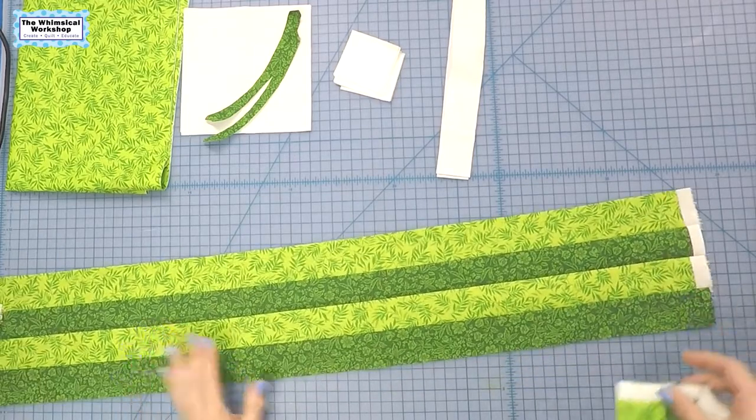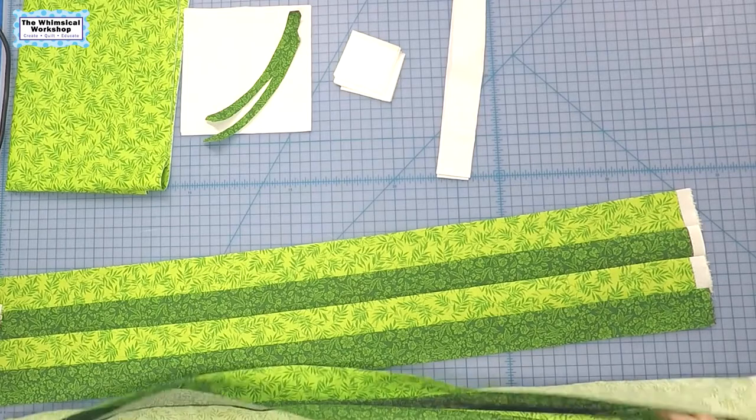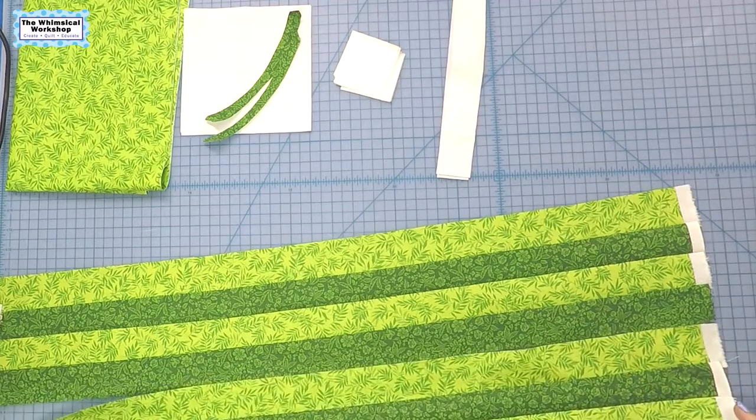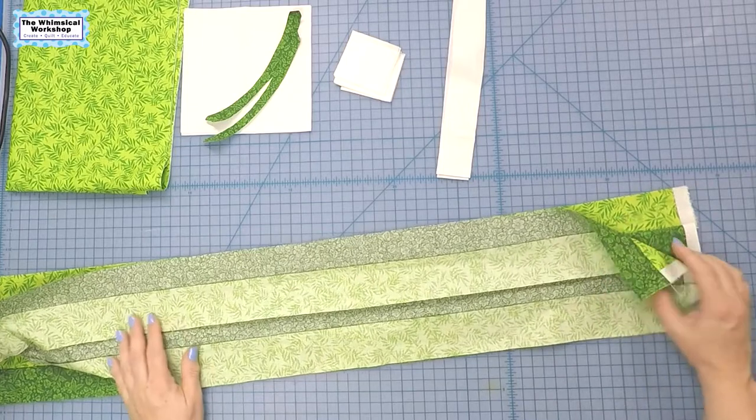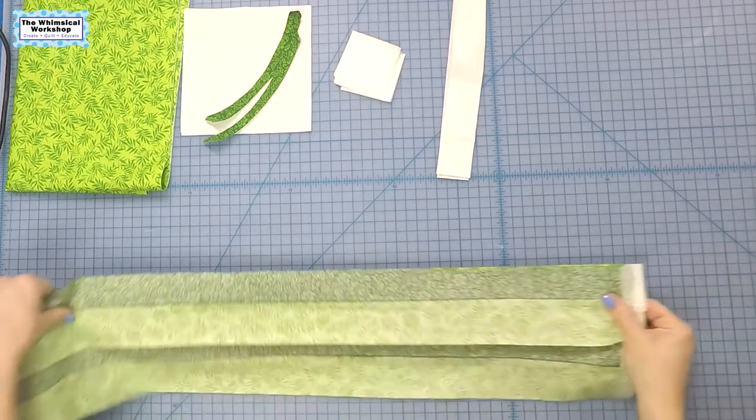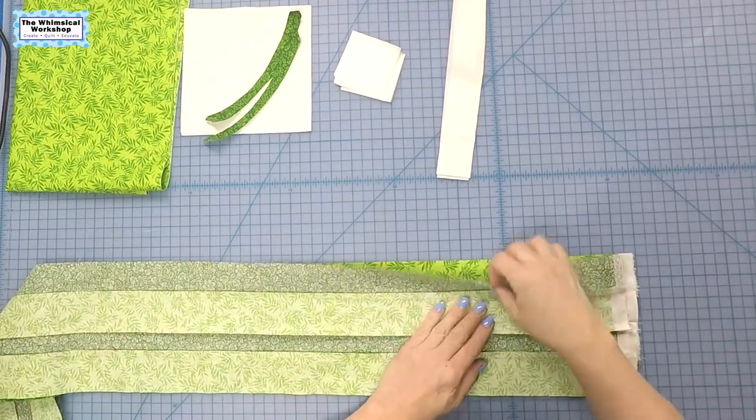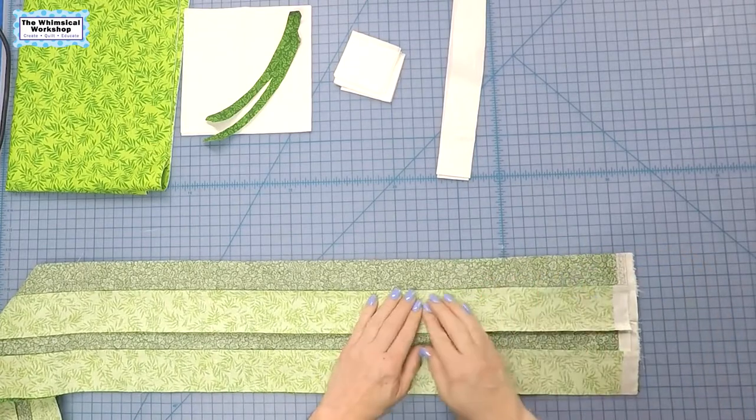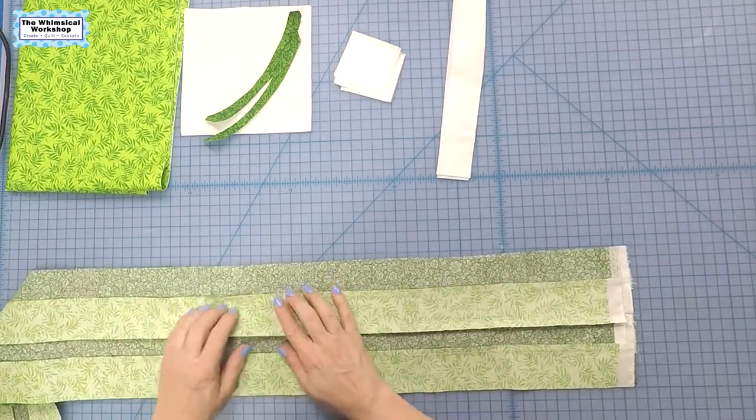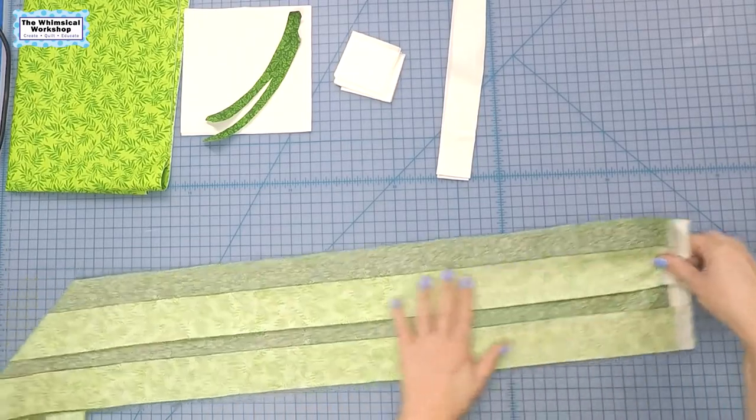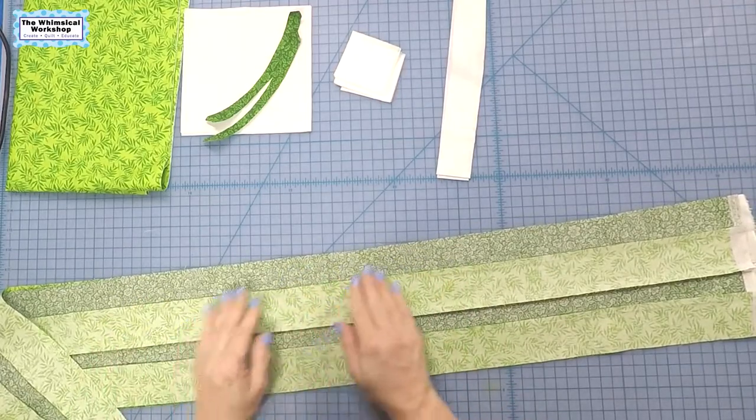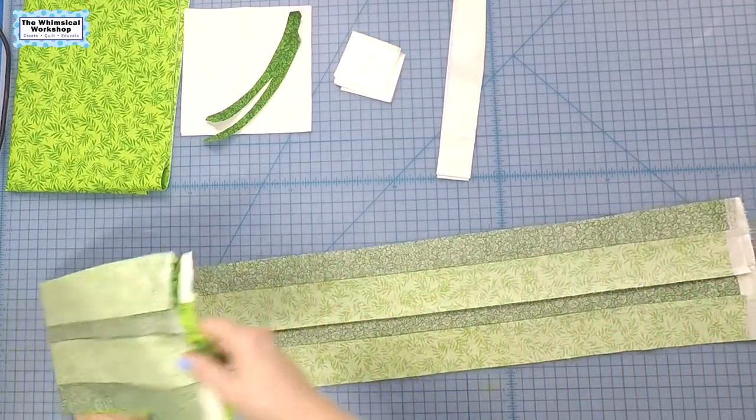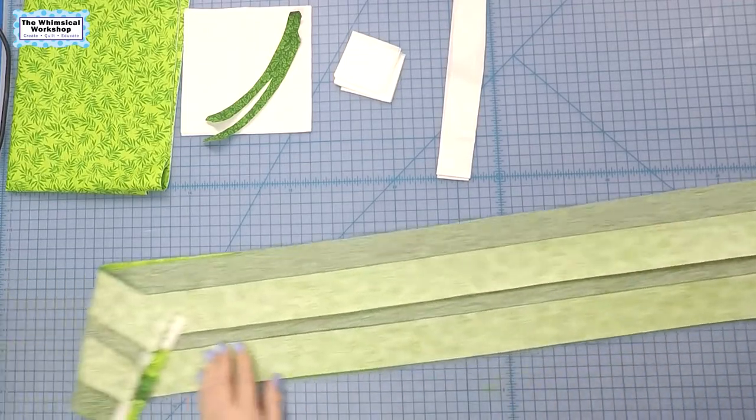All right, so we have our two strip sets sewn and I'm going to put them right sides together with a dark fabric on top and a light fabric on the bottom, and I'm going to align them. I've pressed everything to the dark so these will nest together. I'm just sort of straightening out the seam, making sure that these two pieces are aligned, and I'm going to show you why in a second here.